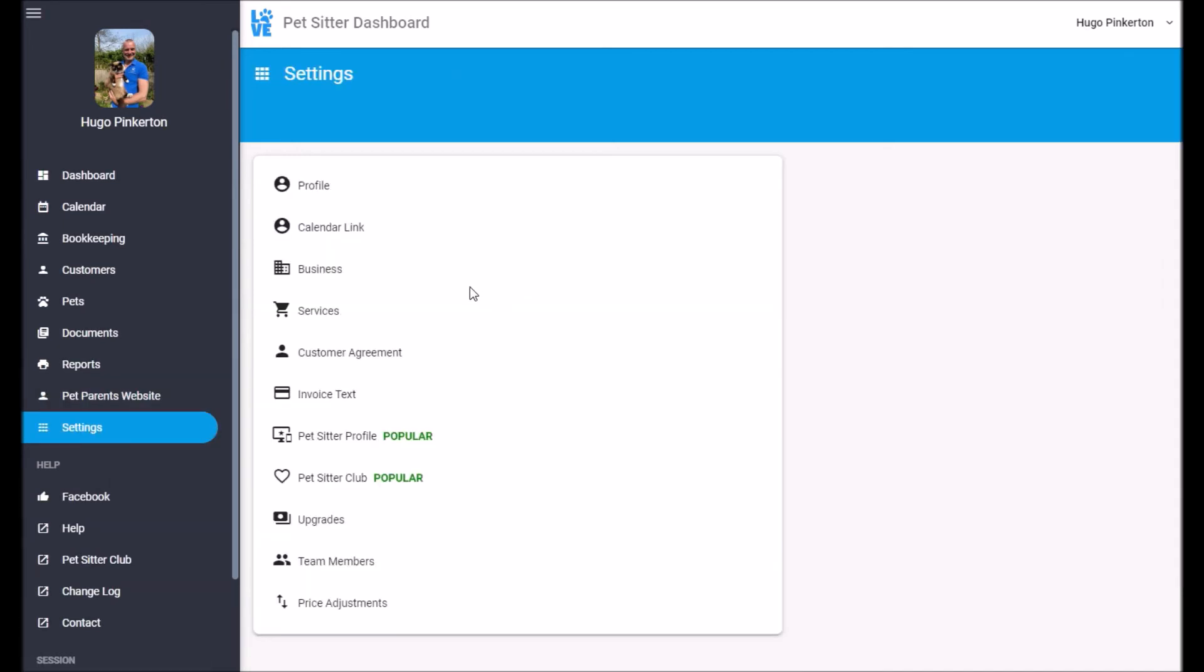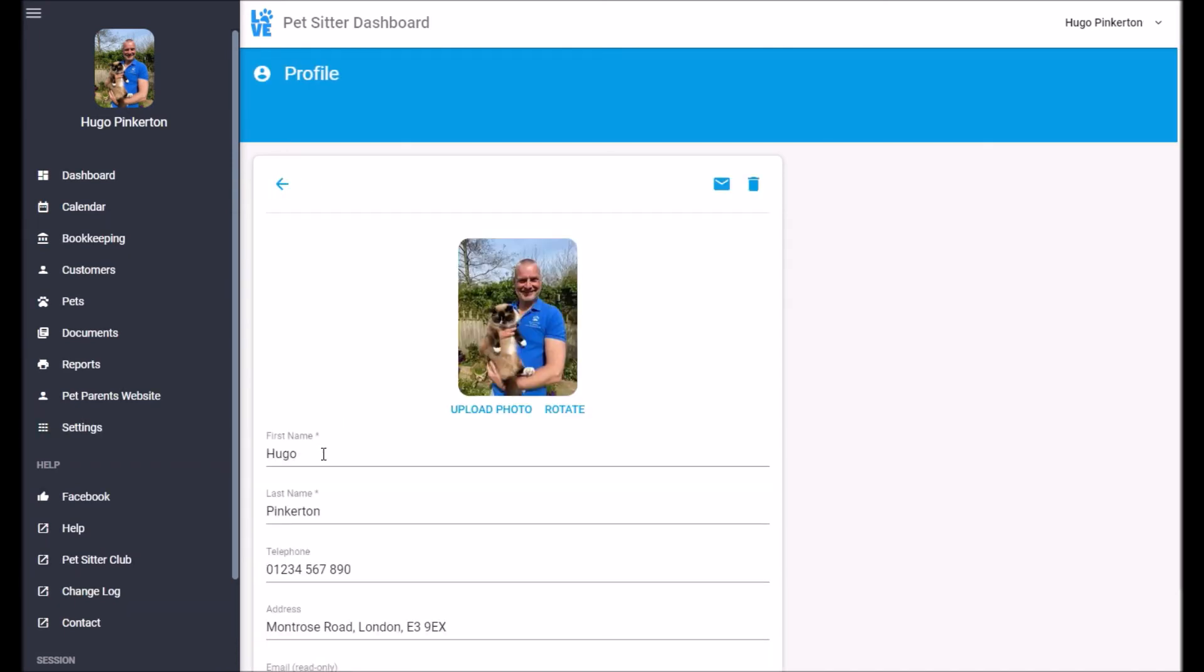Finally, I'm just going to show you the settings and give you a quick run through. Profile is just your personal settings. So basic information about you.